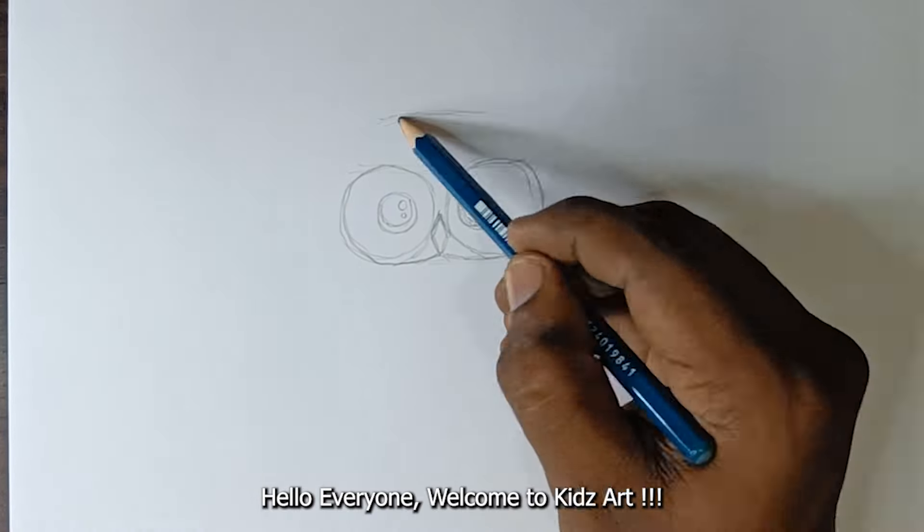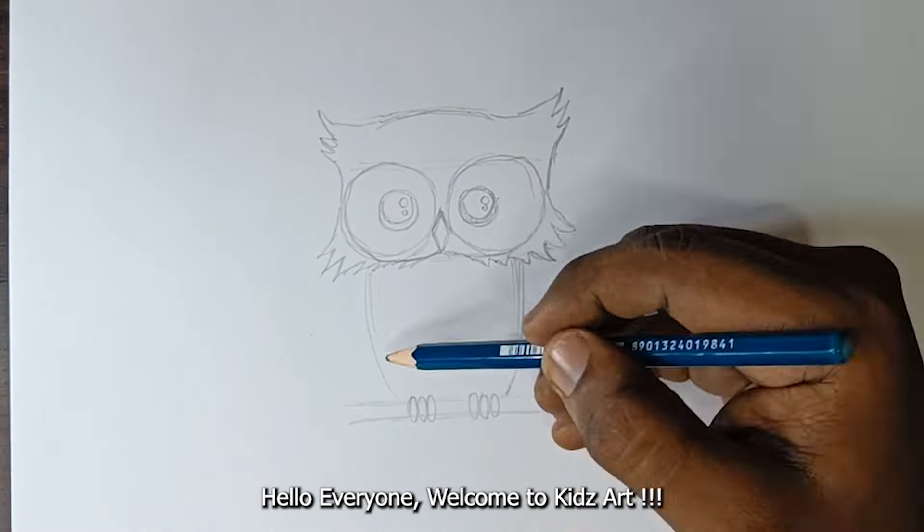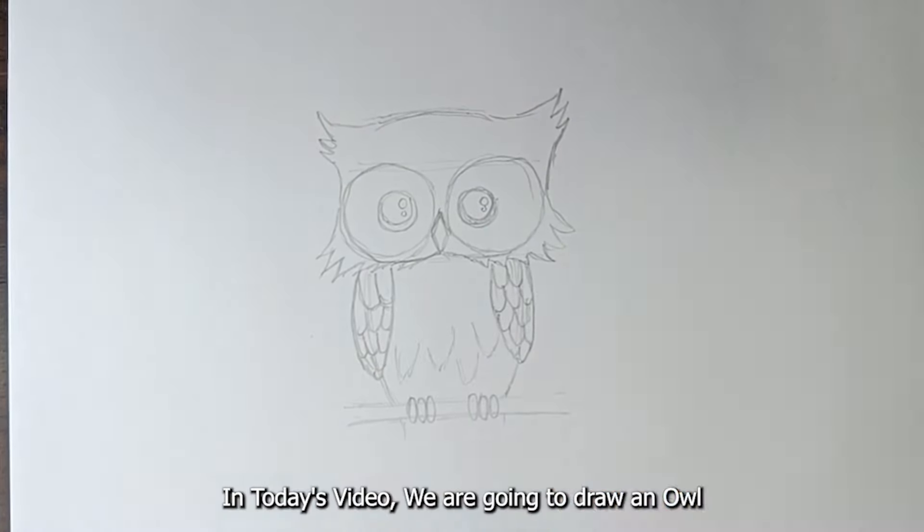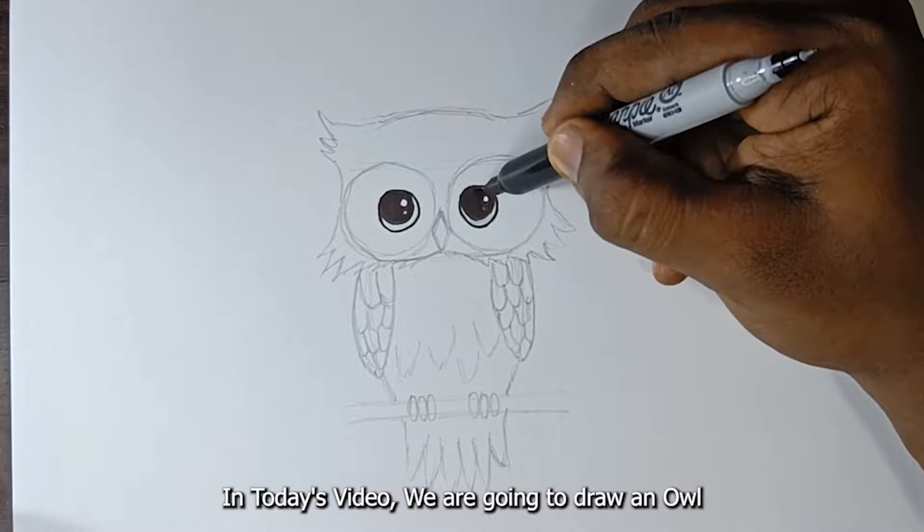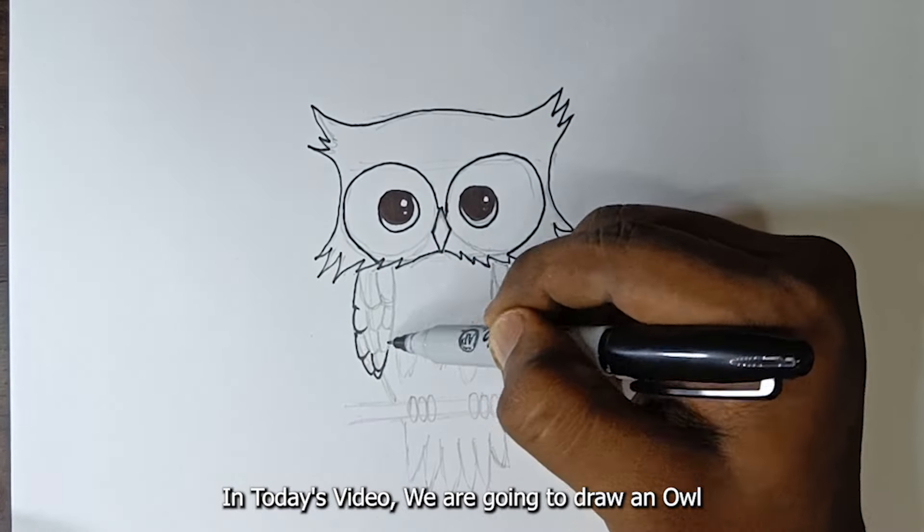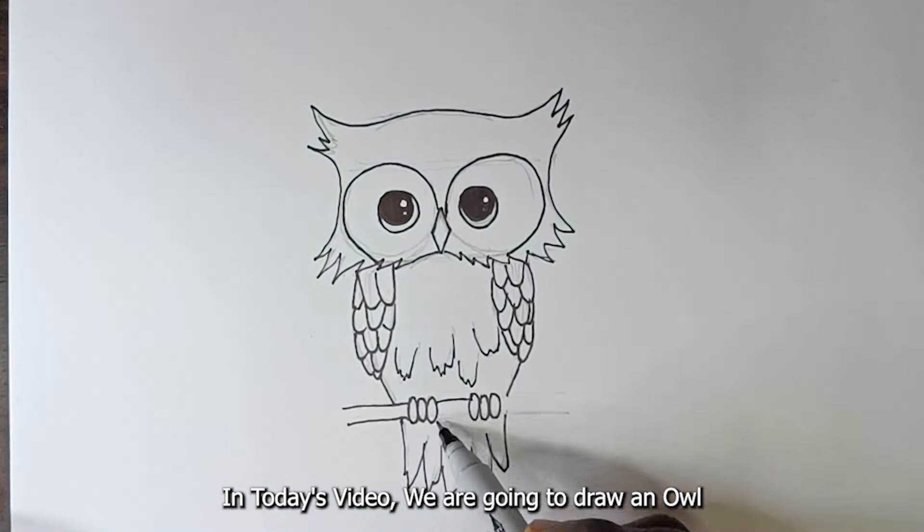Hello everyone, welcome to kids art. In today's video, we are going to draw an owl.